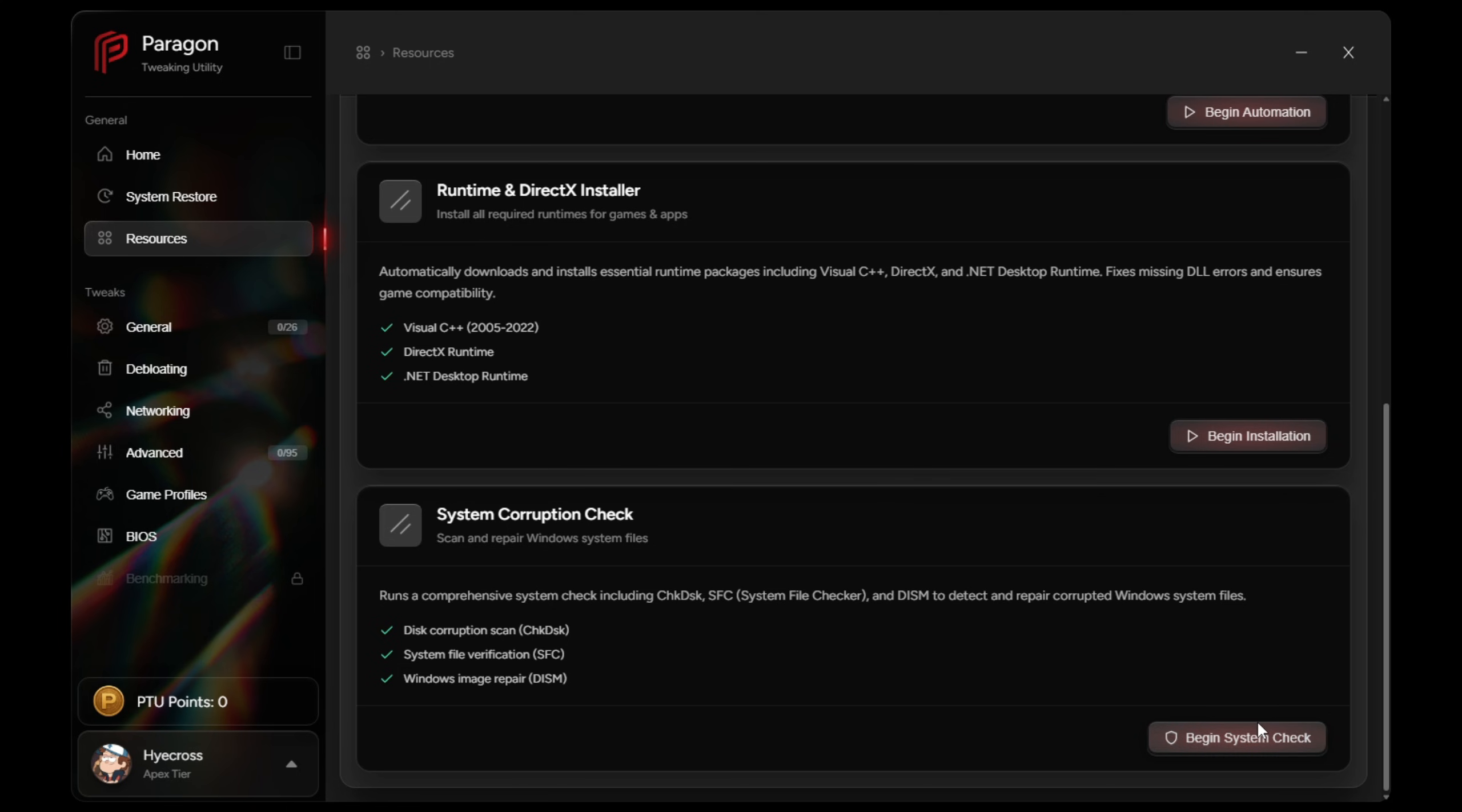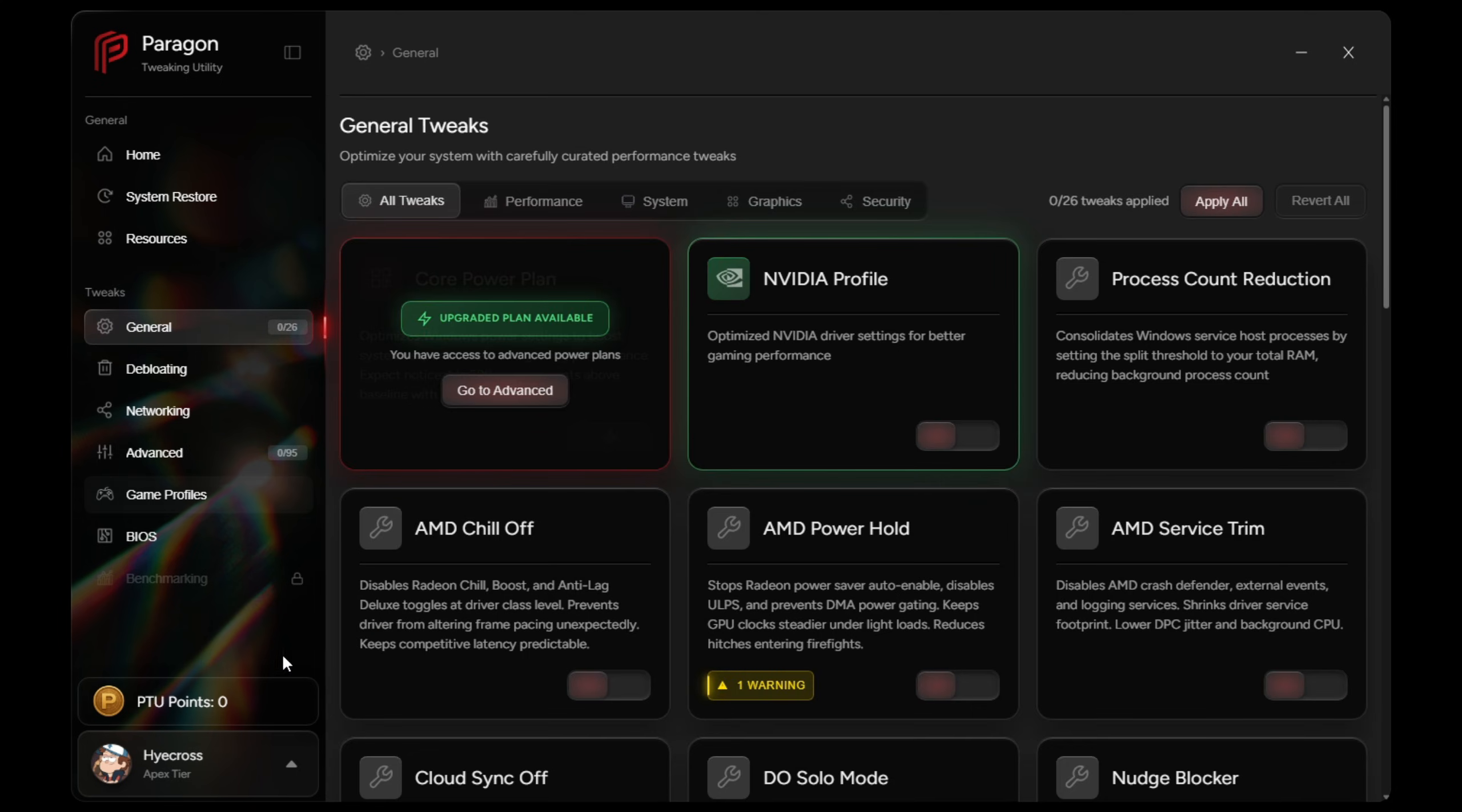Onto the general tab. The general tab will contain the core optimizations and it's completely free. So this includes the core power plan, which is one of the most impactful tweaks that you can apply. And it's safe for both desktops and laptops. Desktop users also get access to NVIDIA profile tweaks as well.